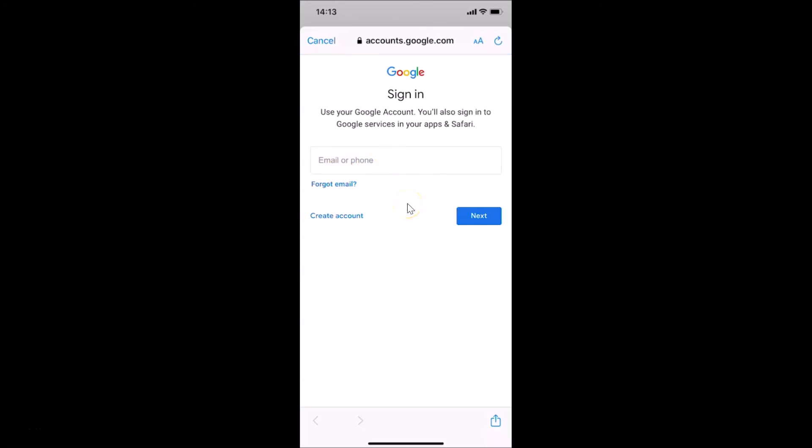So that's it guys, in this way you can easily sign out of Gmail app on an iPhone. Thanks for watching. If you like my videos, please support this channel by subscribing to it. Thanks, bye bye.